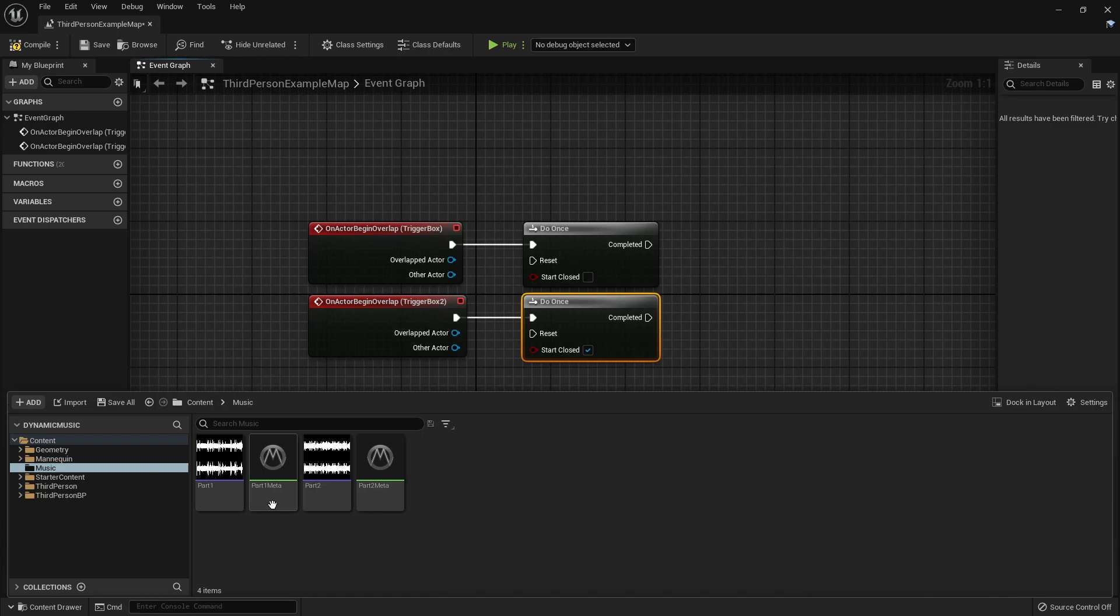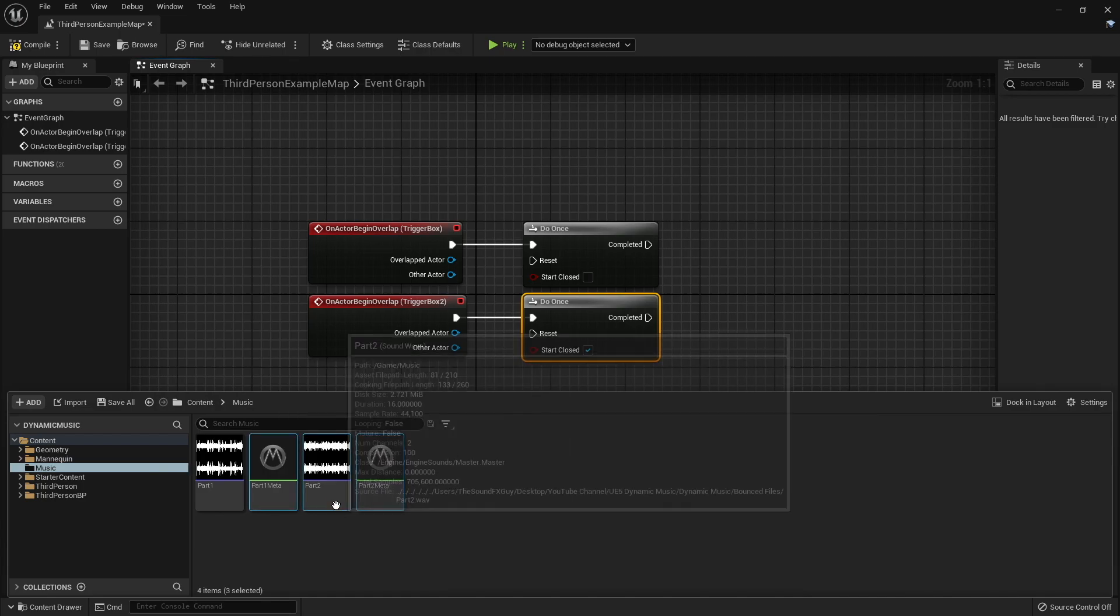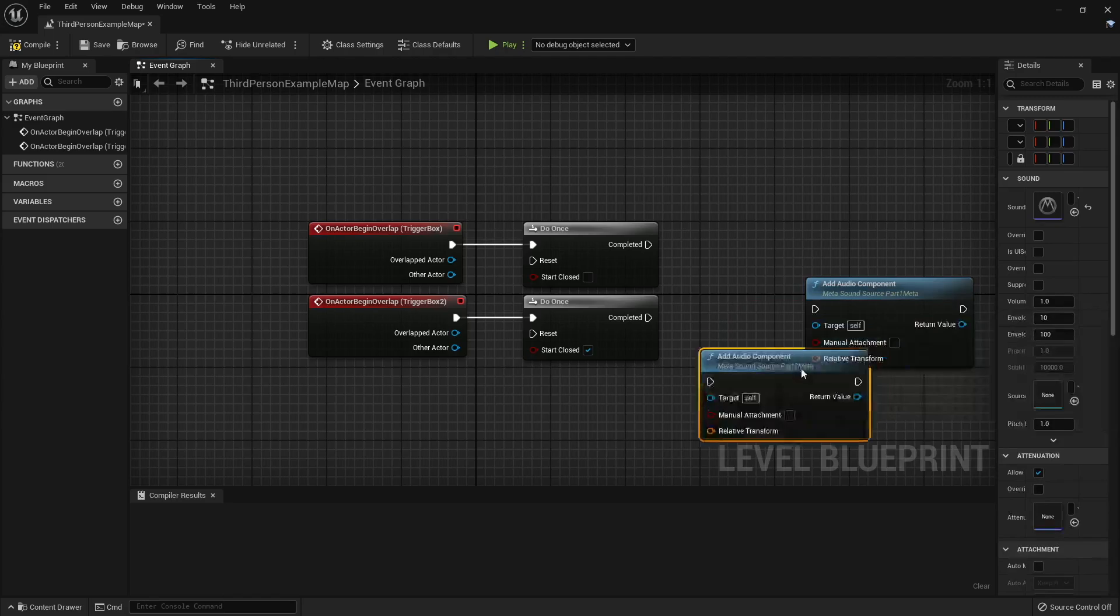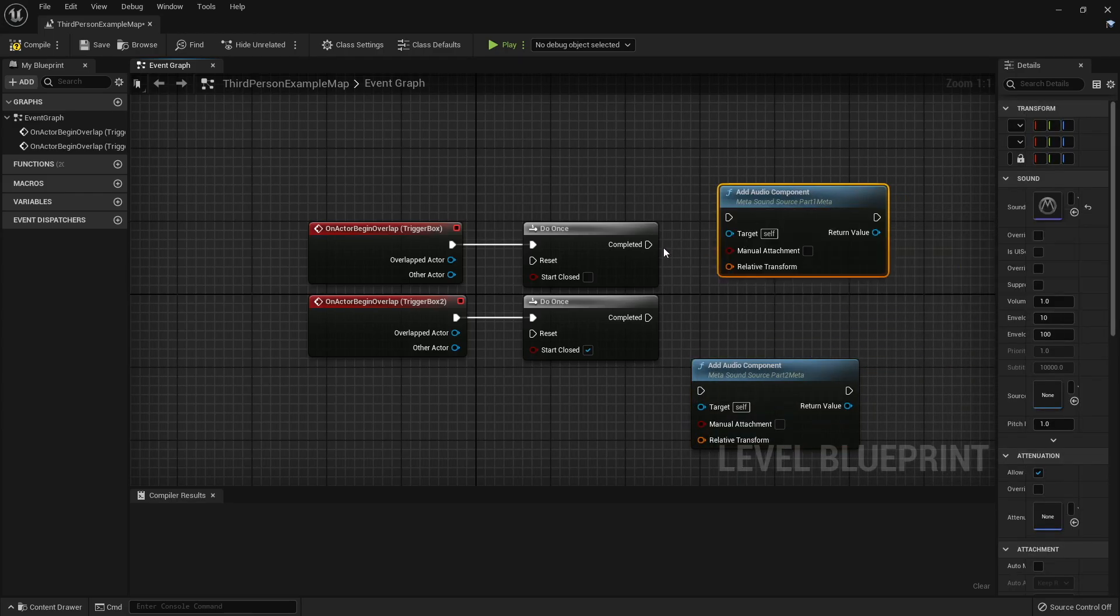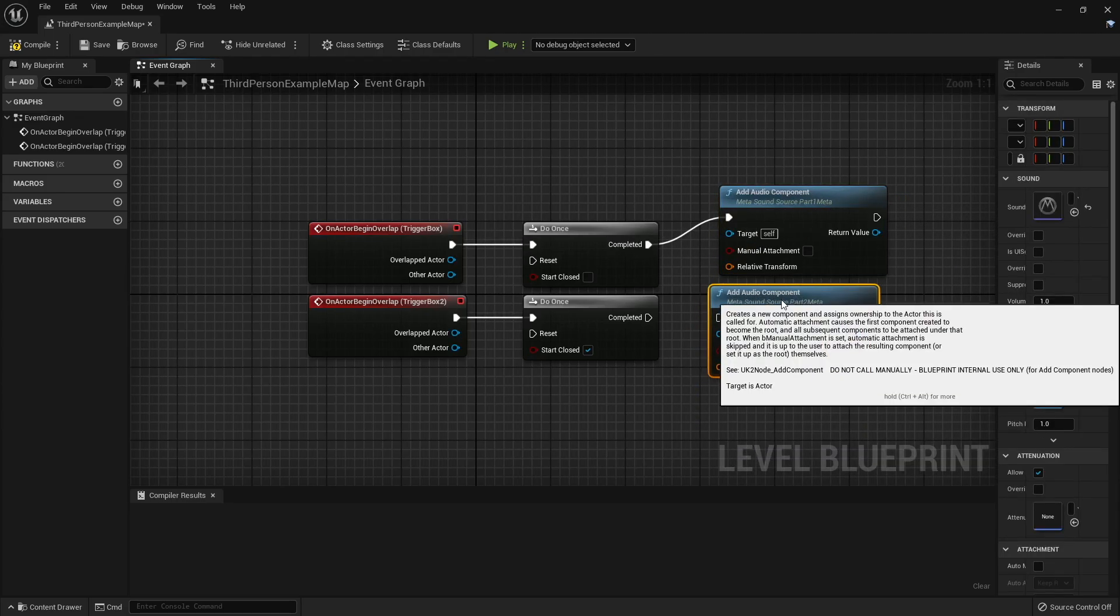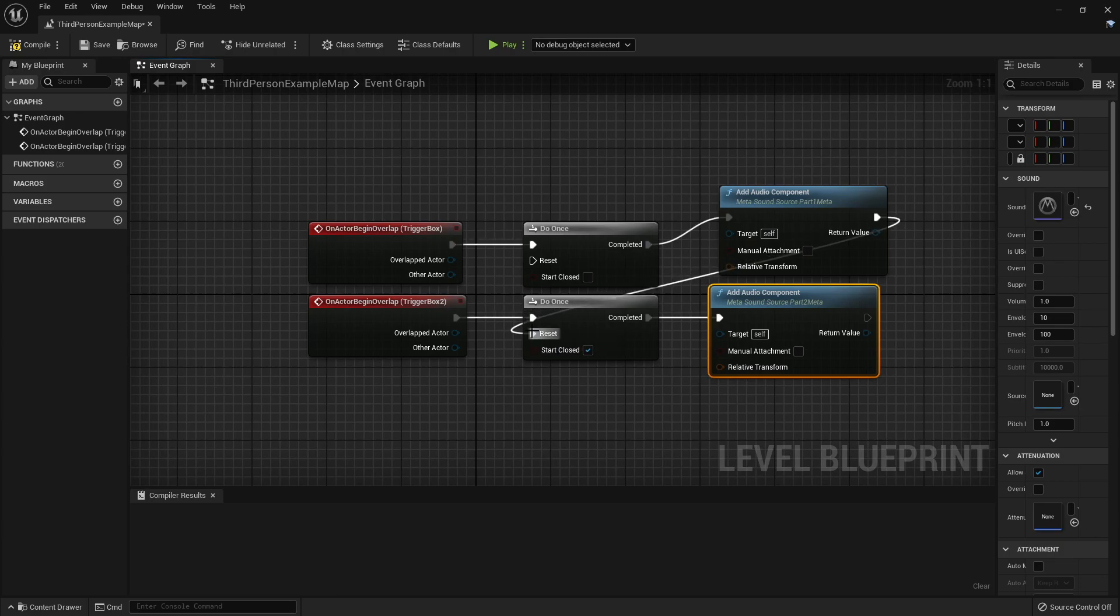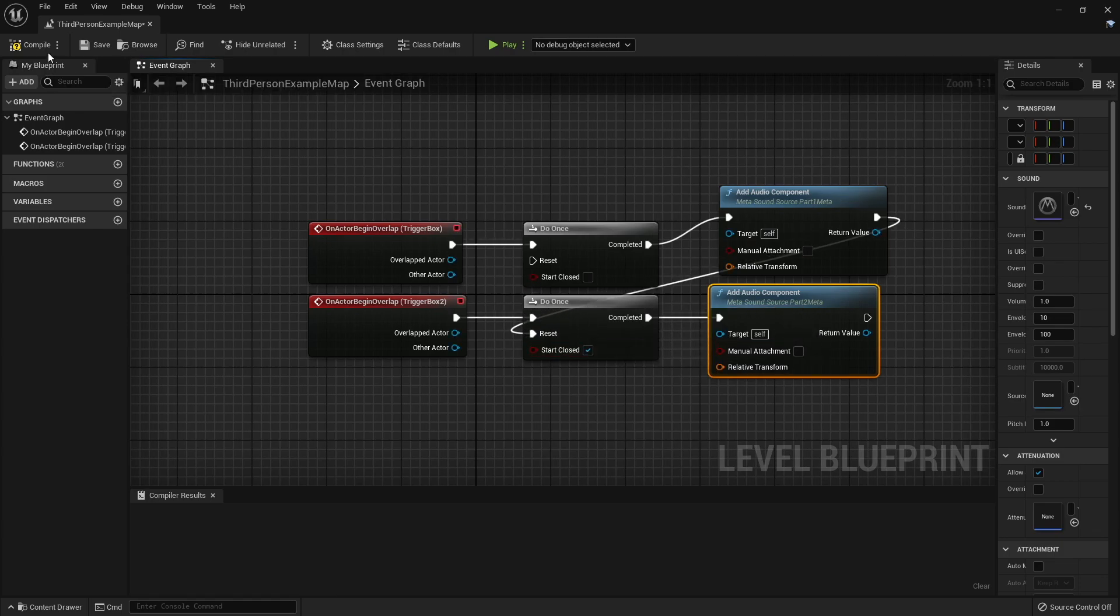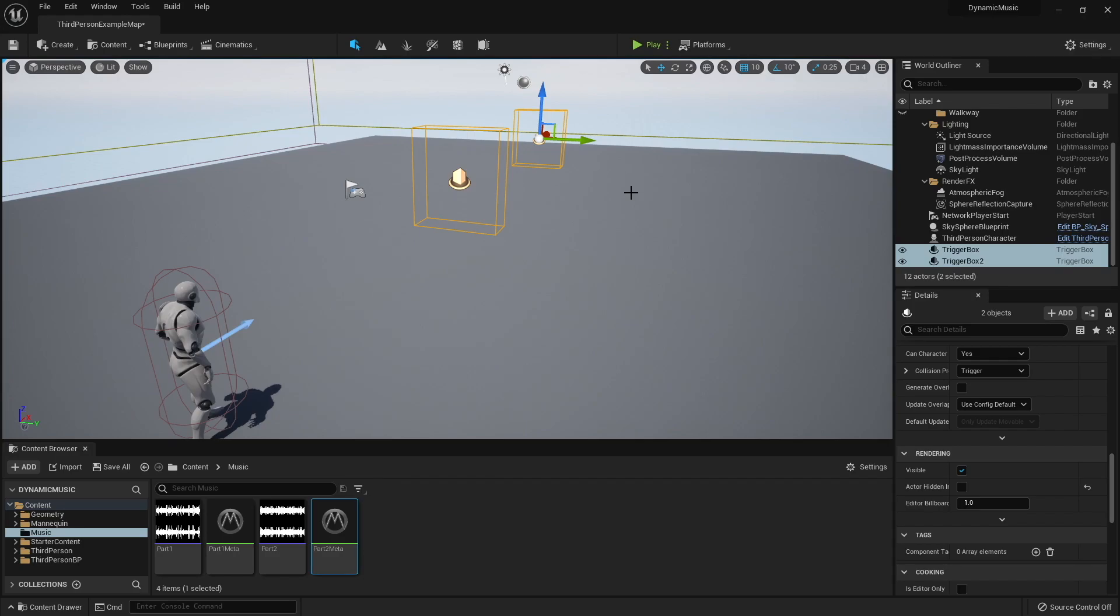I'm going to grab our two meta sounds and we're going to connect them here. And then whenever this first one is triggered, that's when it will open up this do once. We can go ahead and compile, save and close. Alright. So we've got our trigger boxes set up. We've got our meta sounds set up and we've got our blueprint set up. So we are now good to go.